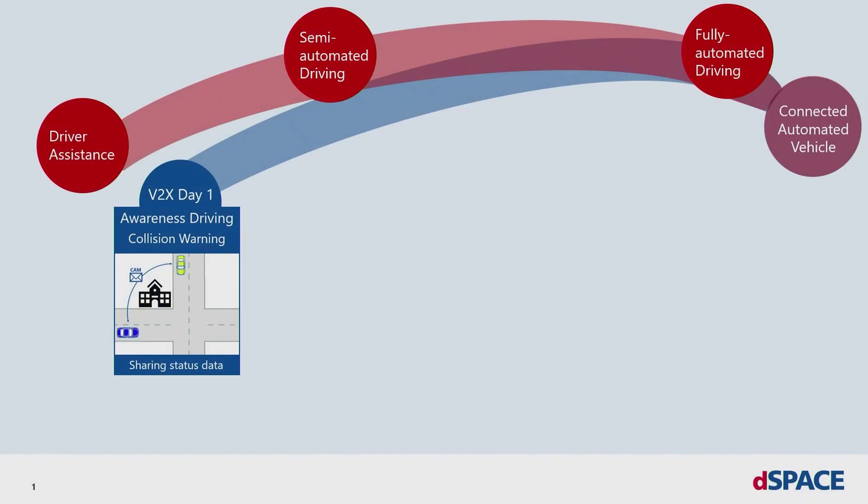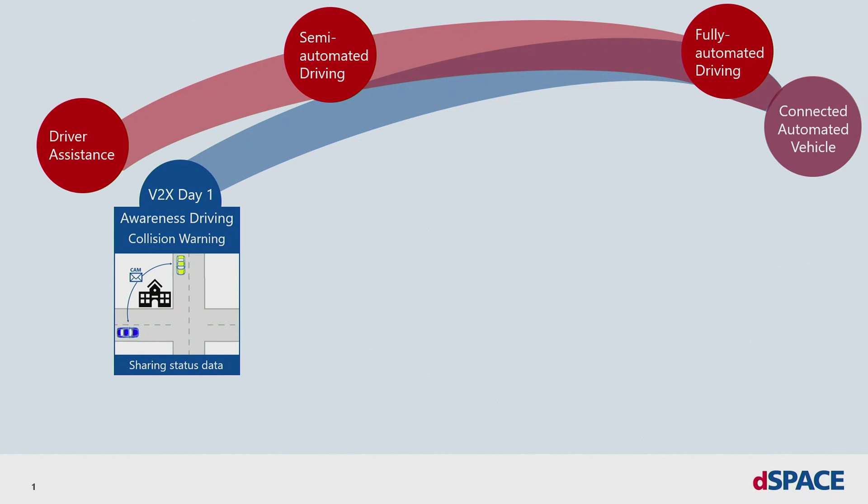State-of-the-art vehicles use V2X Day 1 applications. These applications are very simple and more for sharing status information. As an example, the Cooperative Awareness Messages in the European Standard or Basic Safety Messages BSM in the US or Chinese Standard. For the next generation of automated driven vehicles, the infrastructure to V2X use cases gain some importance.